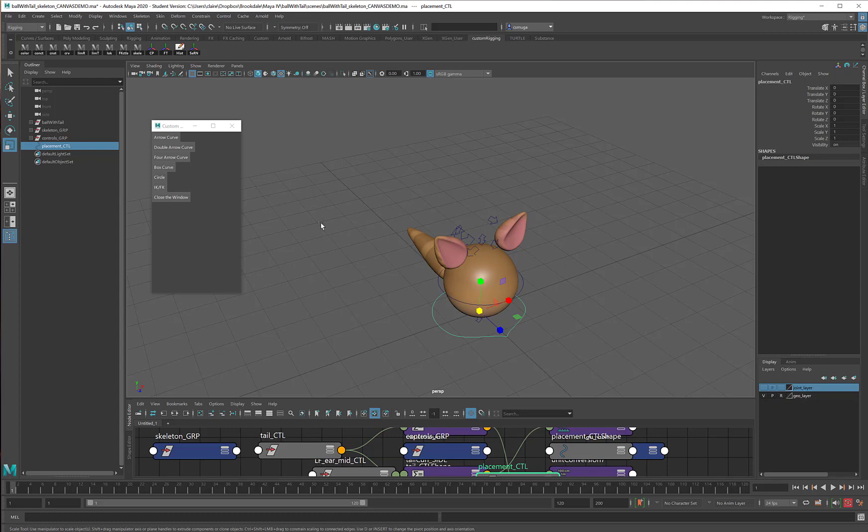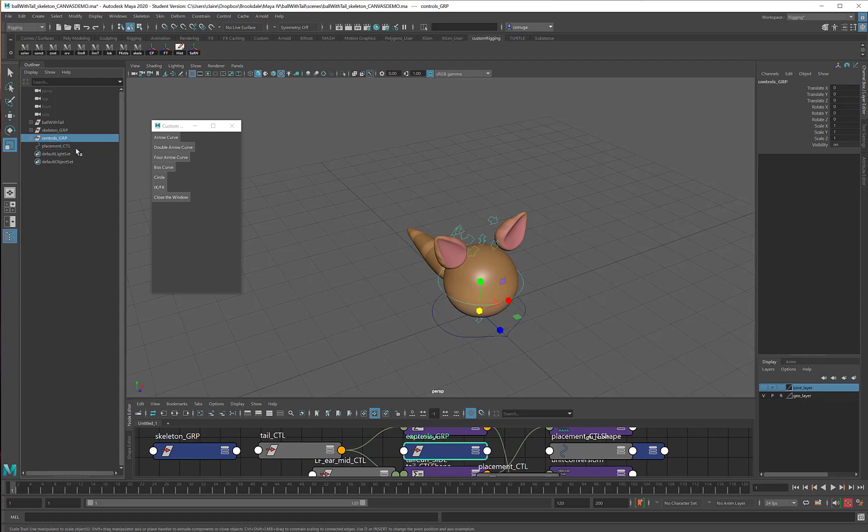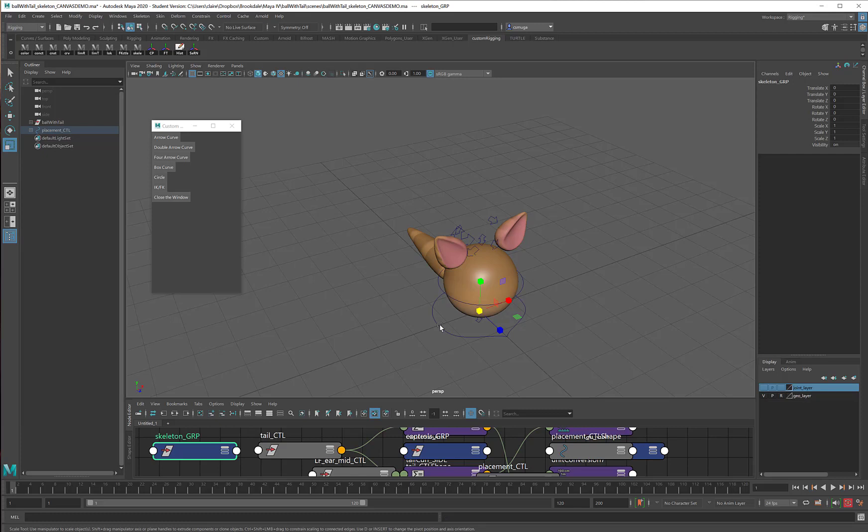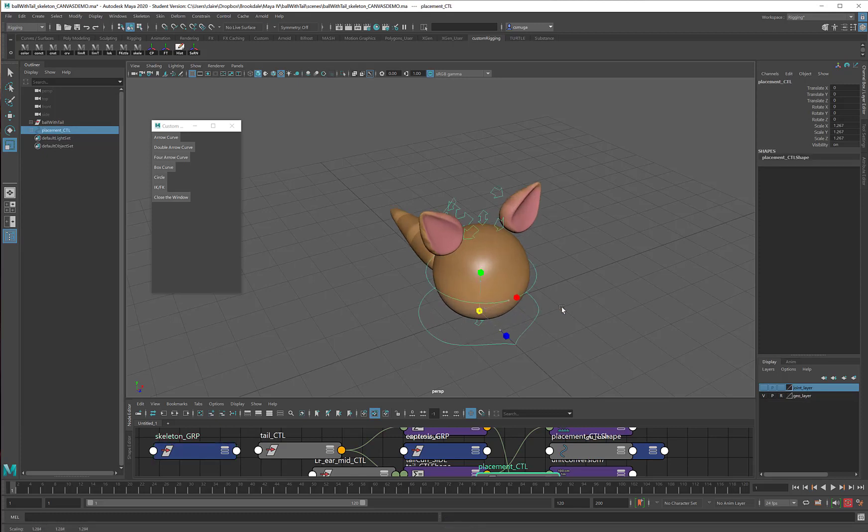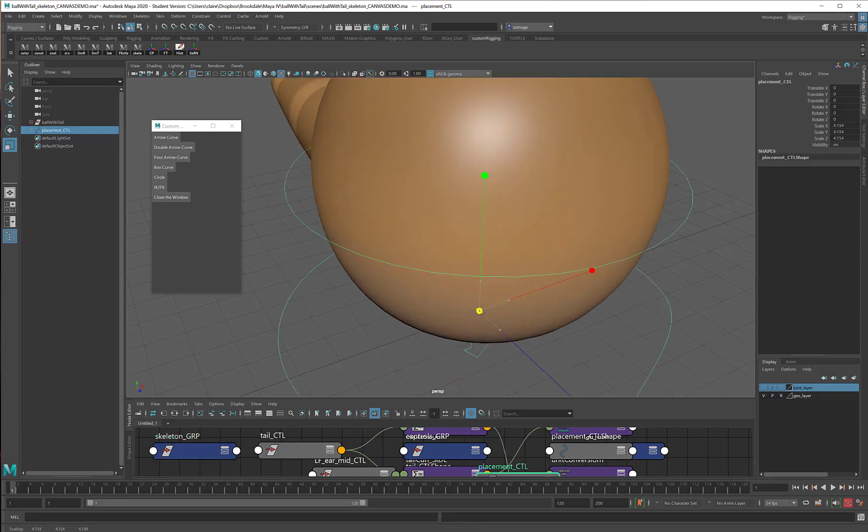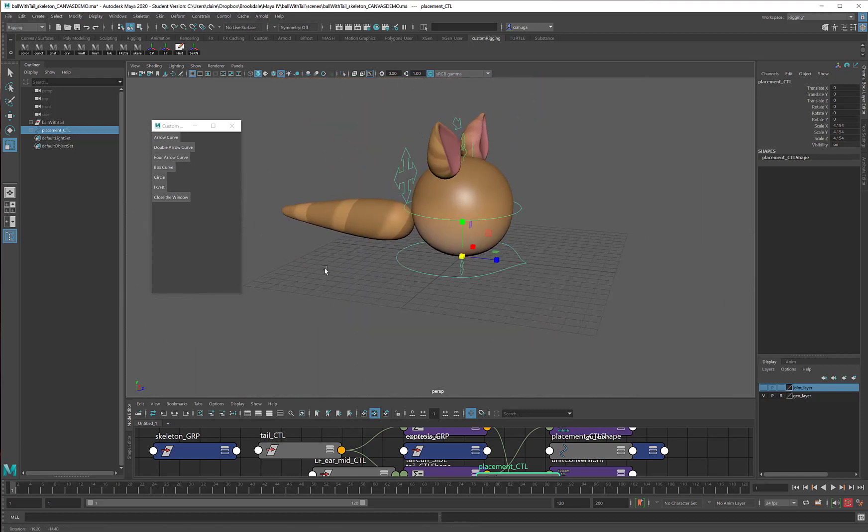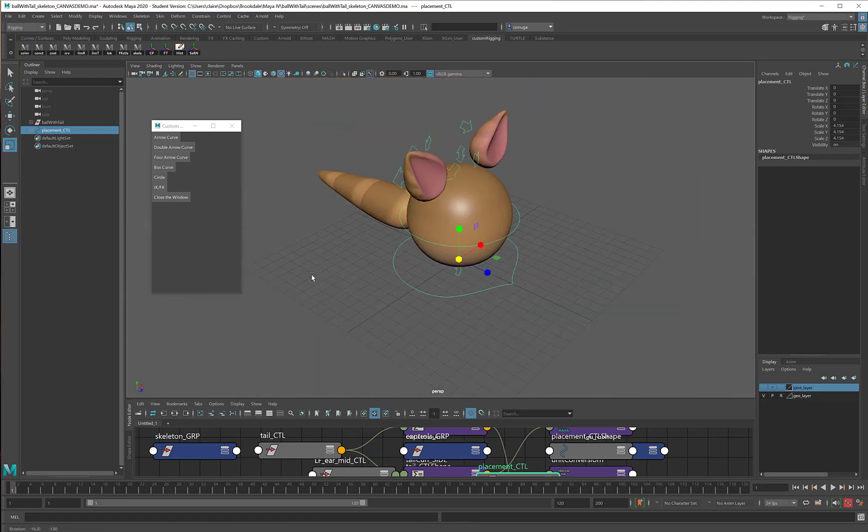In order to activate the placement control, I'm going to take my control group and make it a child of placement. And then I'm going to take my skeleton group and make that a child of placement too. And now the placement group is all done. If I click on the placement control and I scale it, you'll see that now I can have a gigantic ball with ears and a tail.